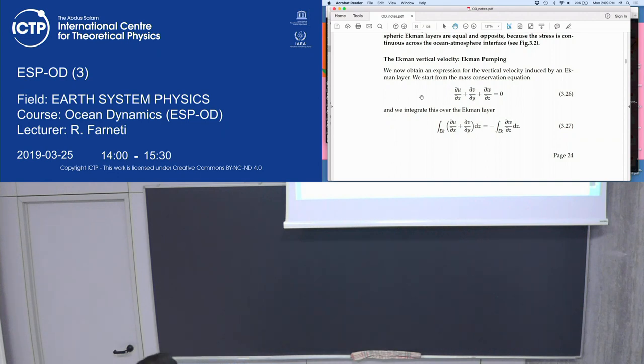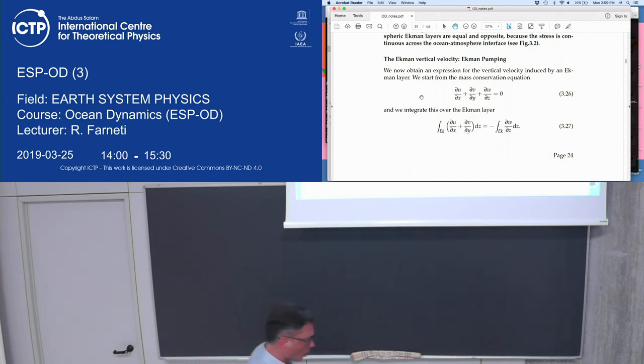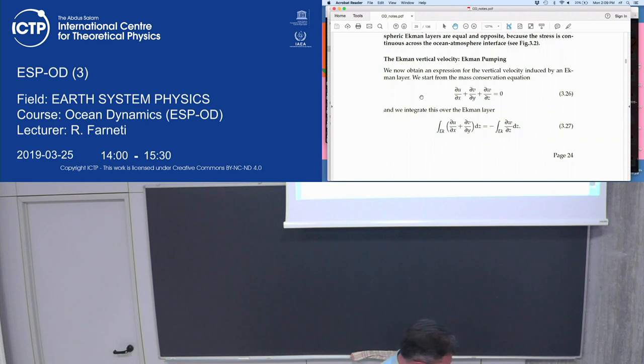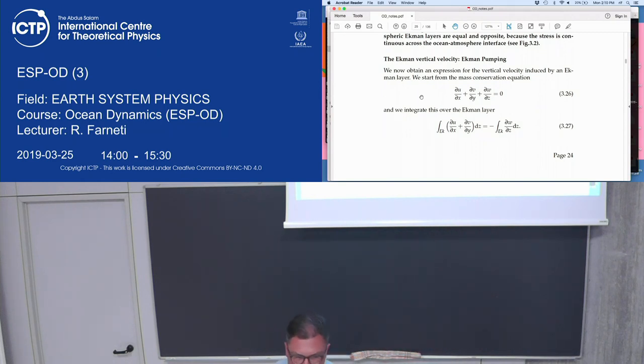We'll give a few examples of the importance of Ekman layers, and specifically Ekman pumping.